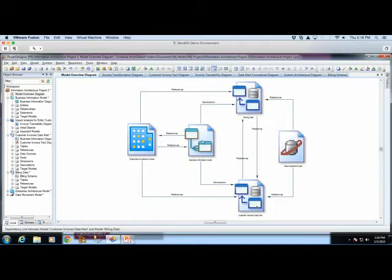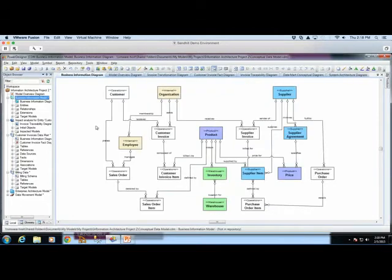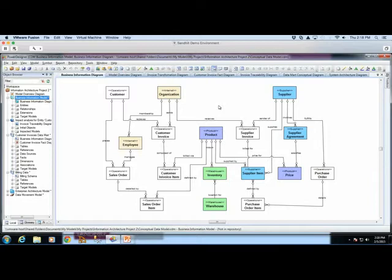The lines connecting these different models are of three types: a reference, which is a traceability link from one object to another; a generation, where one model type is pushed out to create a completely different model type with traceability established between them; and a mapping, to map from a source to a target — for example, a data warehousing scenario where source information maps to a target data warehouse. The business information model is where we abstract high-level data concepts, saying what kinds of information are important to our organization and what business rules exist between them.